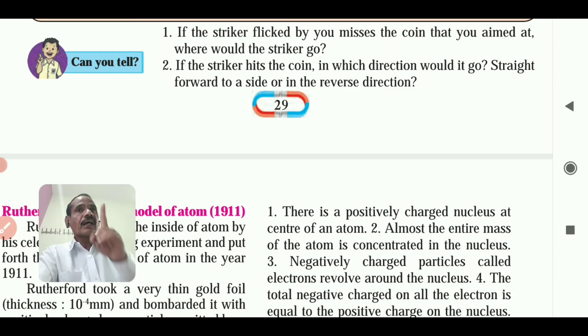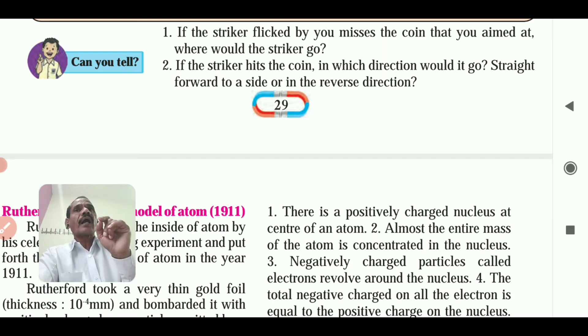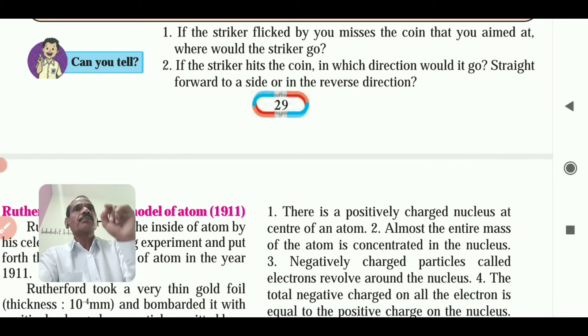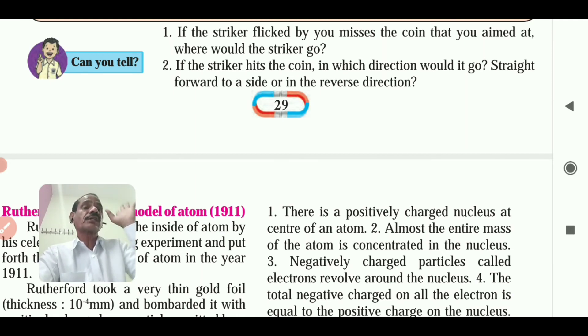The striker may go straight forward, or it may be deflected depending upon the exact direction of the motion of the striker when it hits the coin.